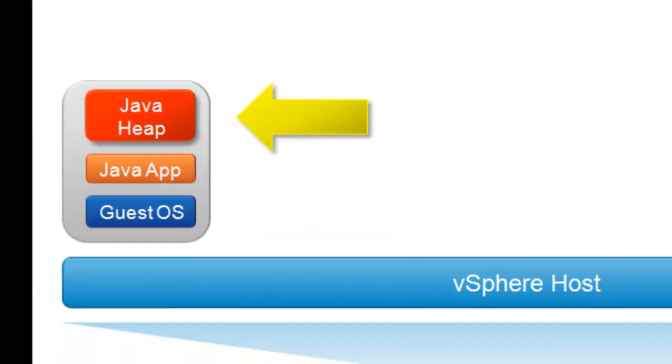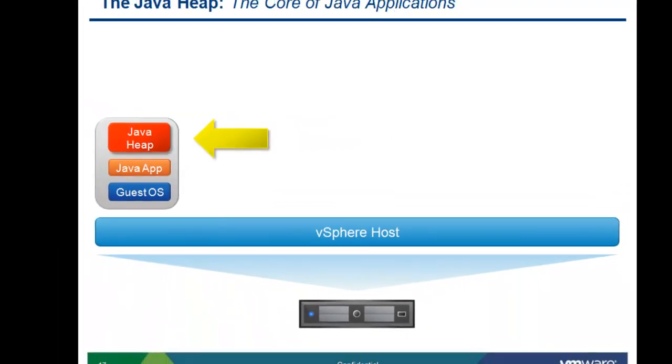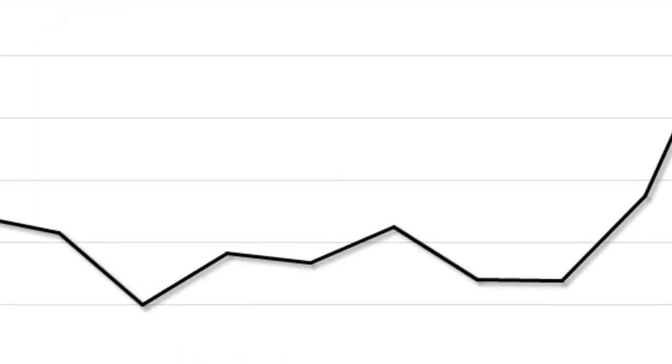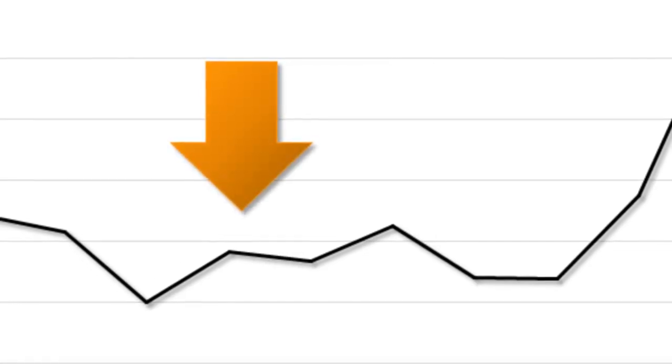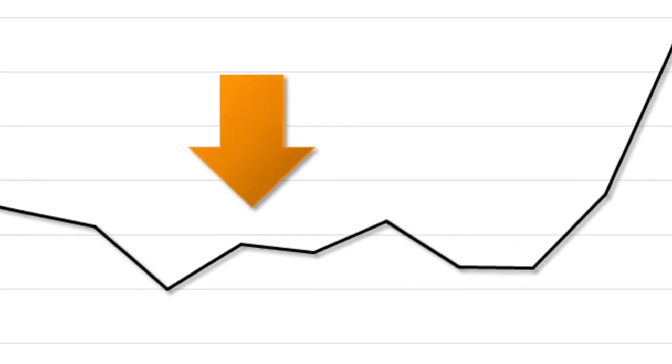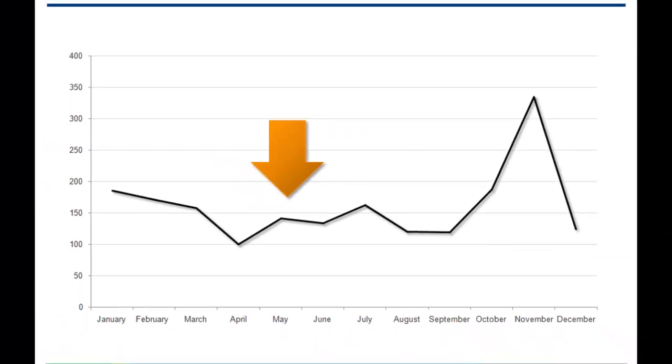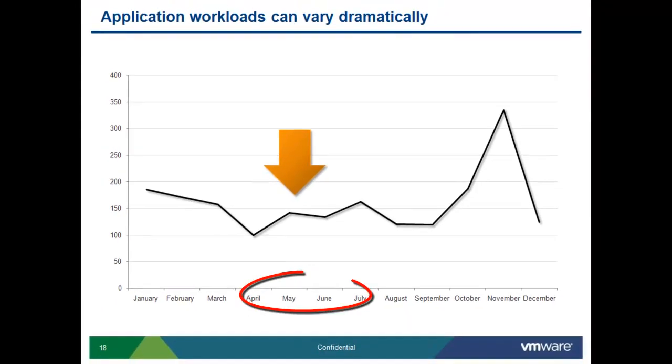Java manages memory. Memory is a direct pattern from application workloads. Workloads can vary. They can vary based on day, based on hour, based on day of week, based on season. There can be many different patterns to workloads.